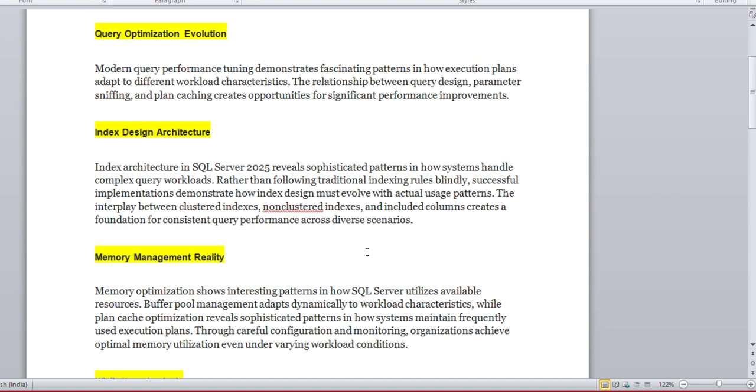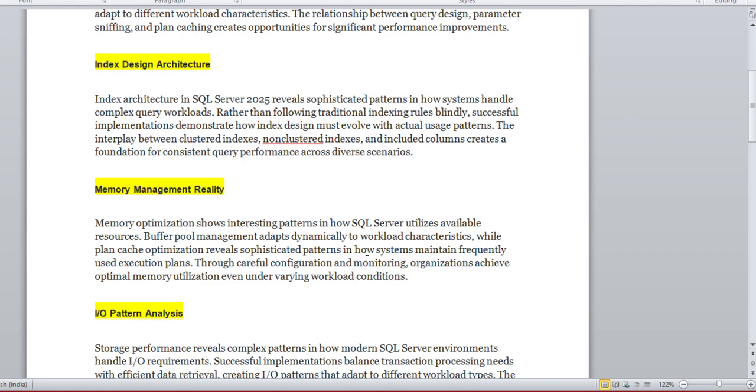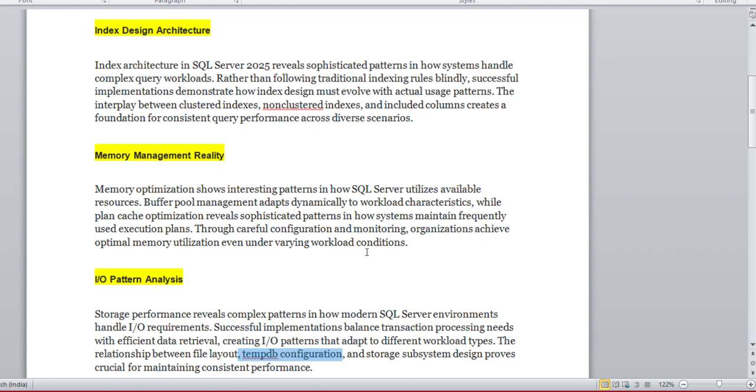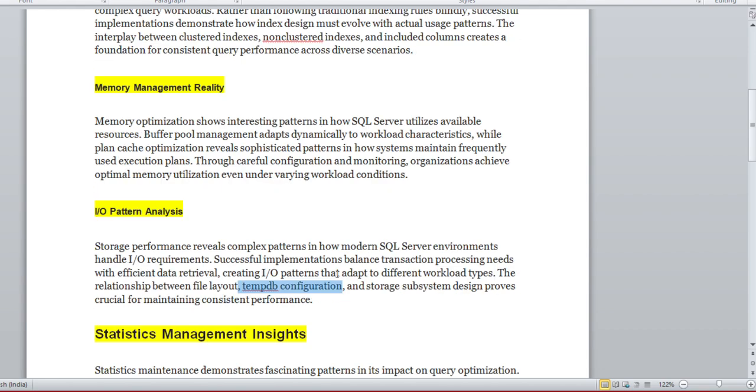The same for IO pattern analysis. You can see here there's a lot of improvement done in 2025 in terms of whether it's MDB configuration or file layout architecture. Those areas we need to figure out in terms of IO pattern analysis, what things improved in 2025. The statistics management insight, and obviously the monitoring,